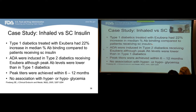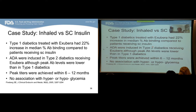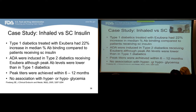Here's a case study of inhaled versus subcutaneous insulin. In this clinical trial with type 1 diabetics treated either with Exubera (inhaled insulin) or subcutaneous insulin, diabetics treated with Exubera had a 22% increase in mean percent antibody binding compared to those receiving subcutaneous insulin. Anti-drug antibodies were also induced in type 2 diabetics receiving Exubera, though peak antibody levels were lower than in type 1 diabetics, with peak titers achieved within 12 months. However, there was no association between the antibodies and hyper- or hypoglycemia.